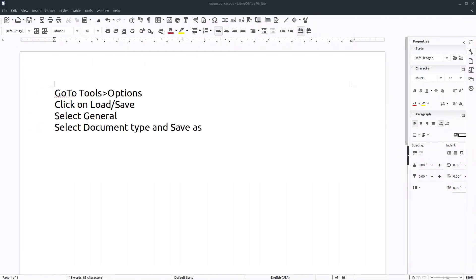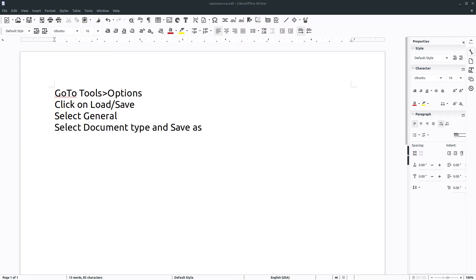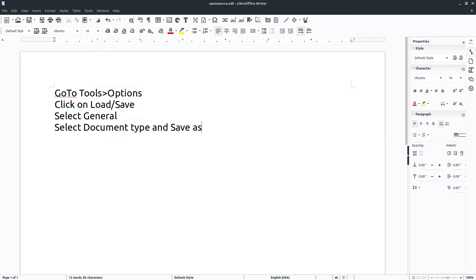Let's fire up LibreOffice and I'll show you how to do this. Here we are in LibreOffice — I've got the instructions right up here and I'll walk you through them. Go up to your menu, go to Tools, down to Options, and over here in the sidebar menu, go to Load/Save and the General option.